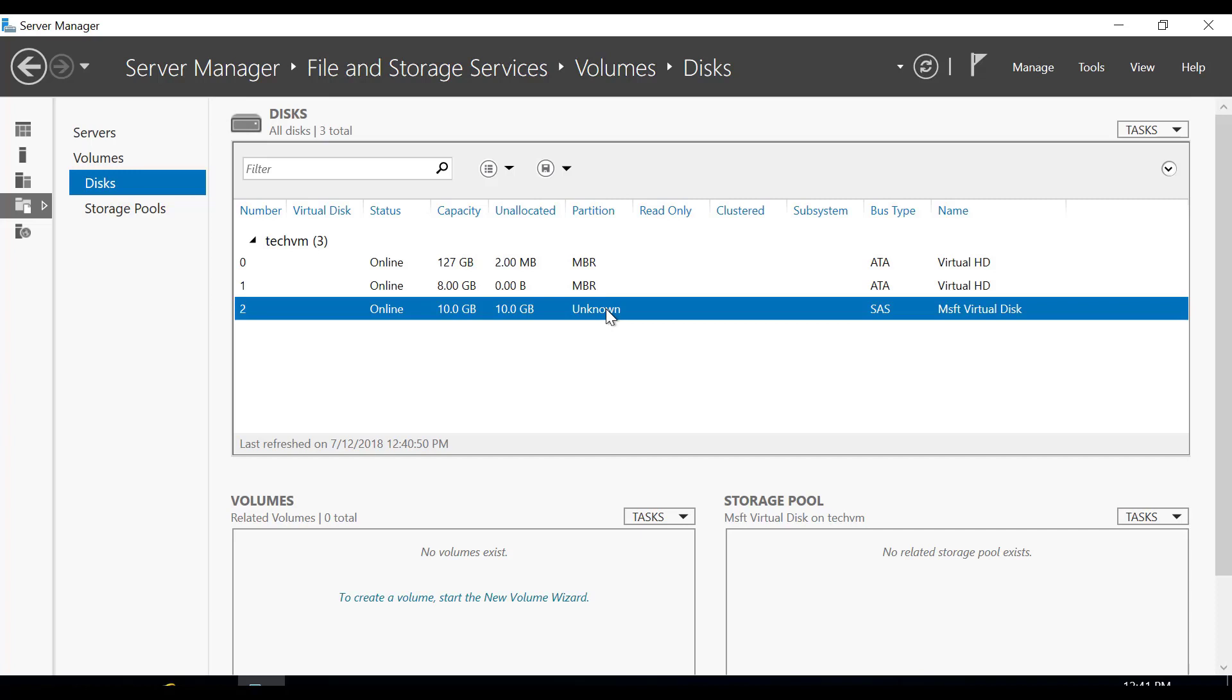So now the disk has only been added to the server. You still have to create a volume out of this disk, but you can see that this 10 GB disk has automatically been added to your Windows virtual machine.